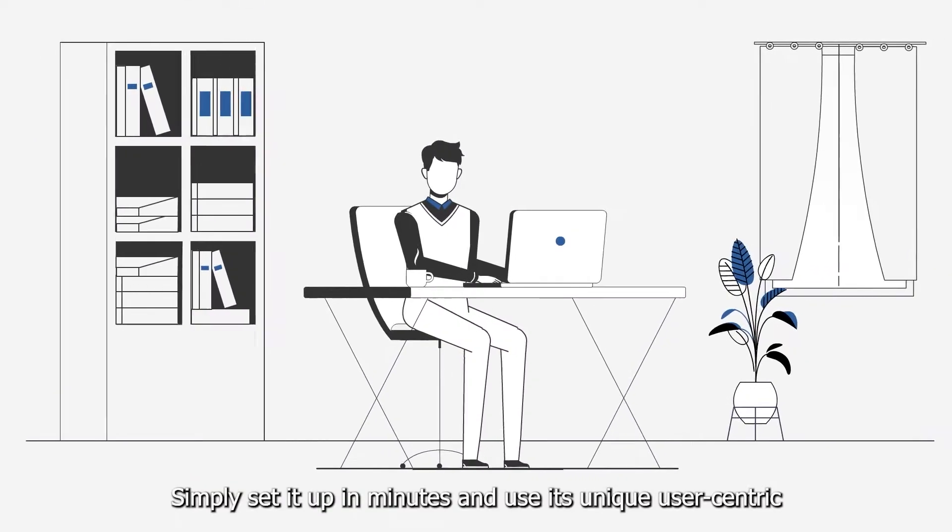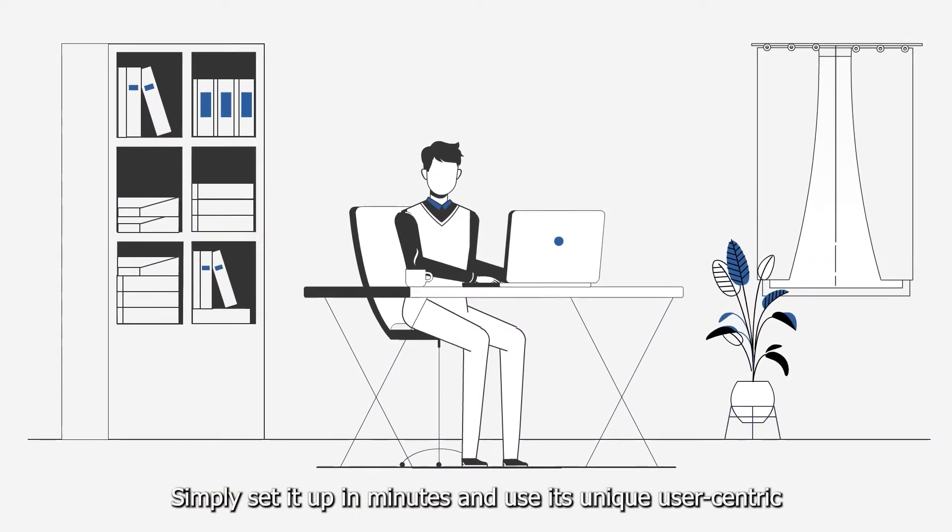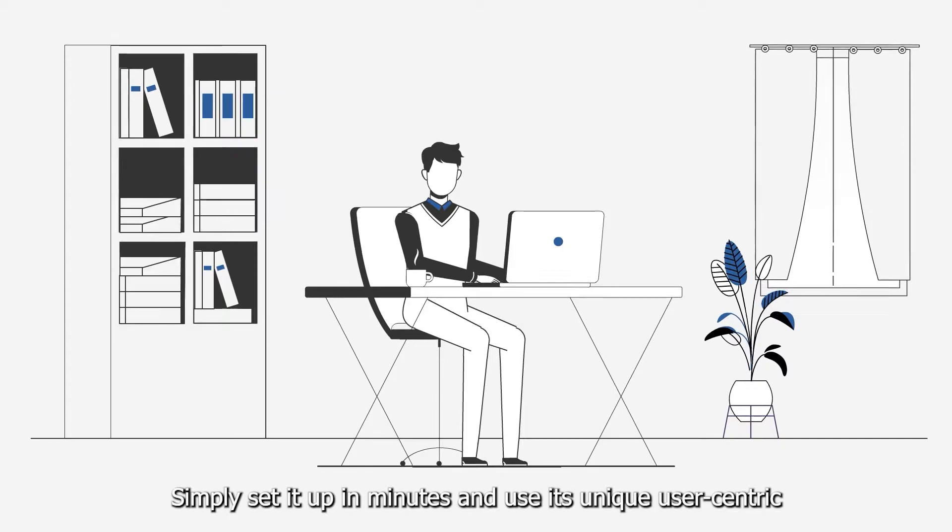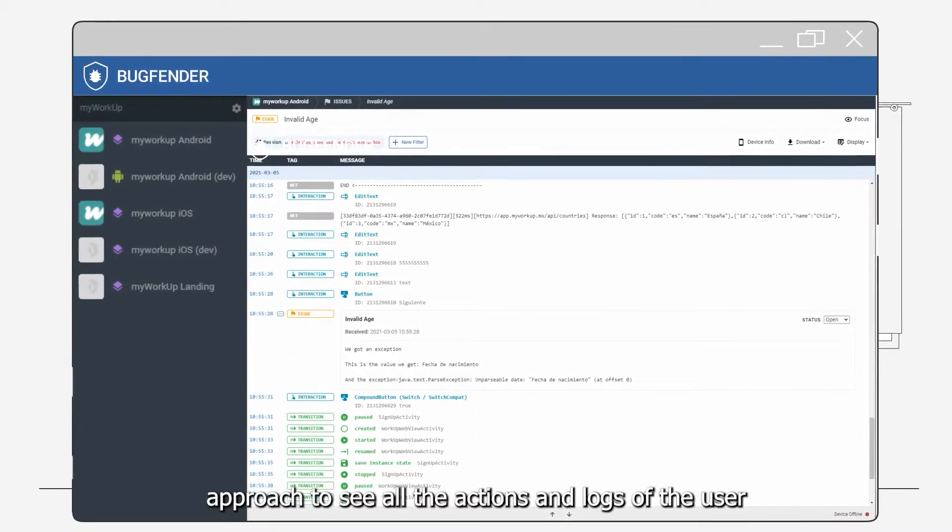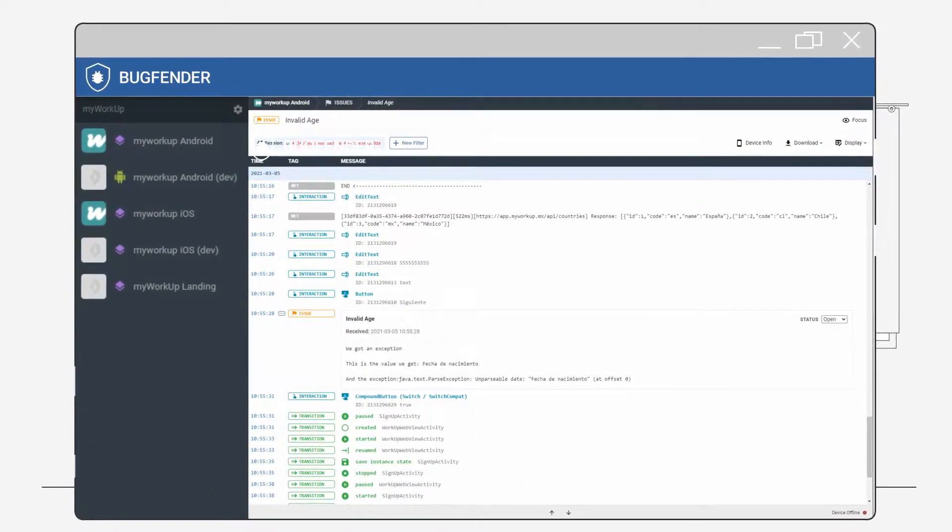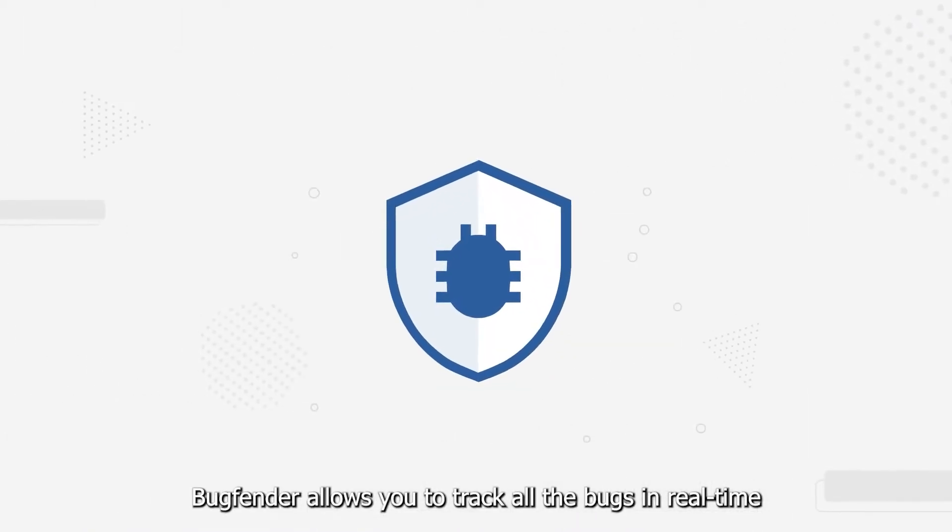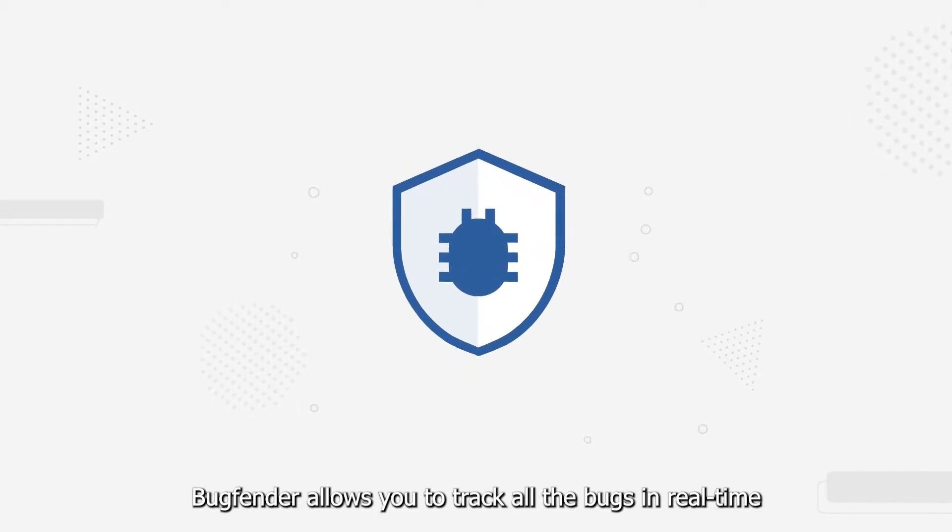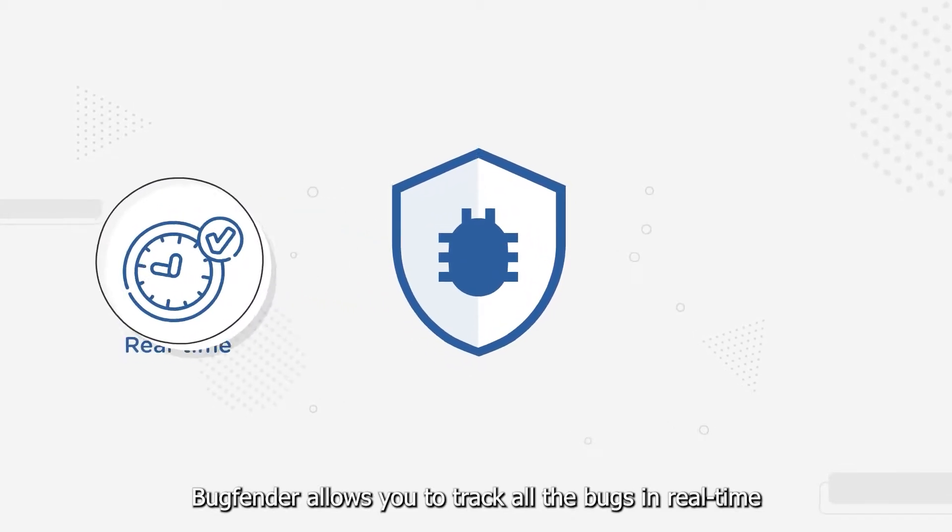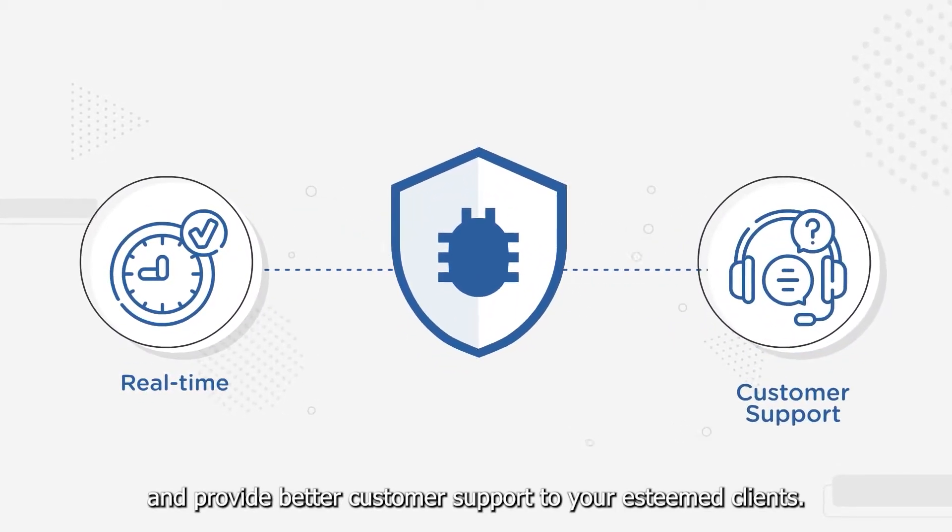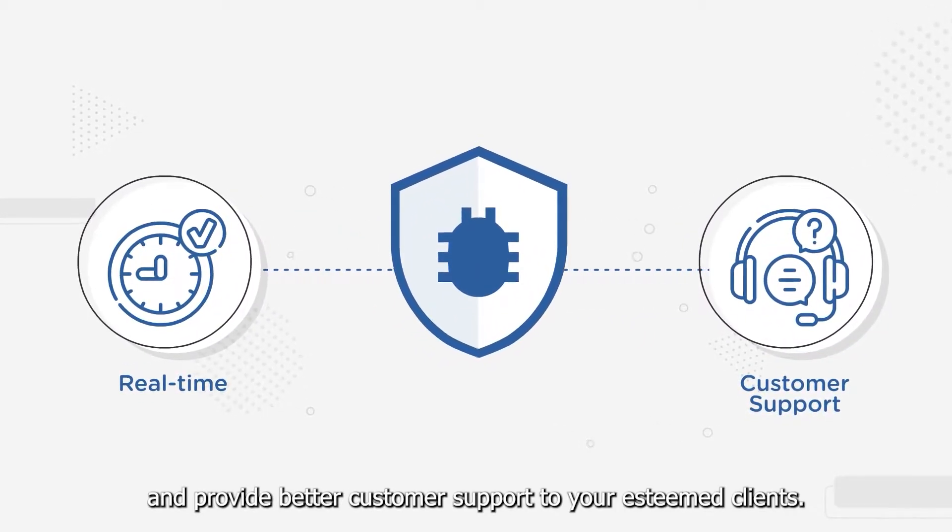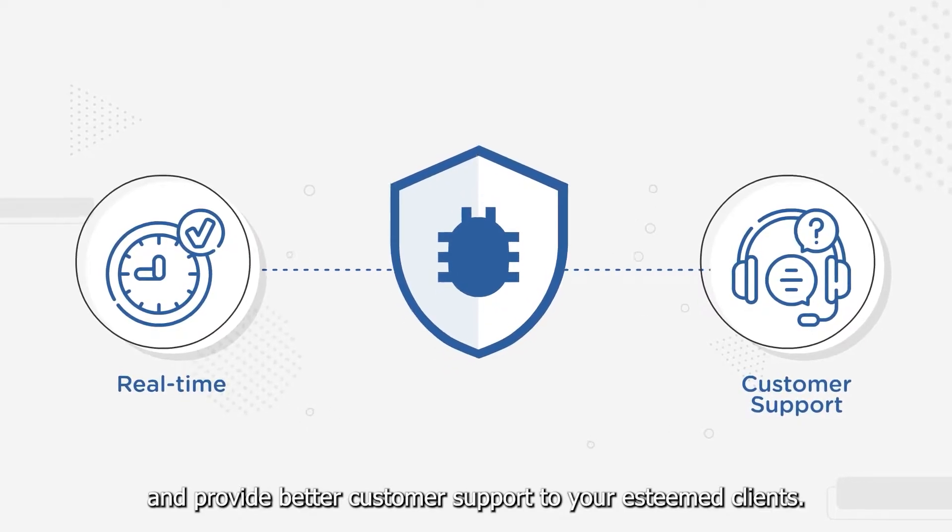Simply set it up in minutes and use its unique user-centric approach to see all the actions and logs of the user. BugFender allows you to track all the bugs in real time and provide better customer support to your esteemed clients.